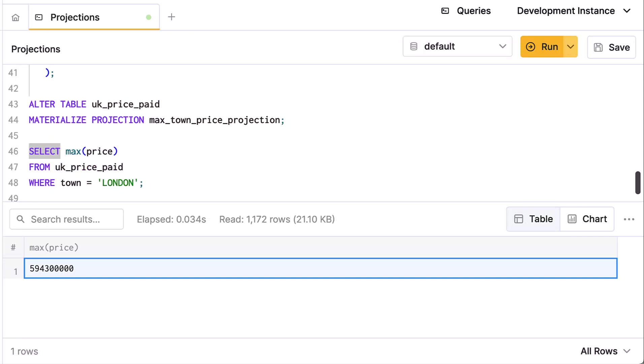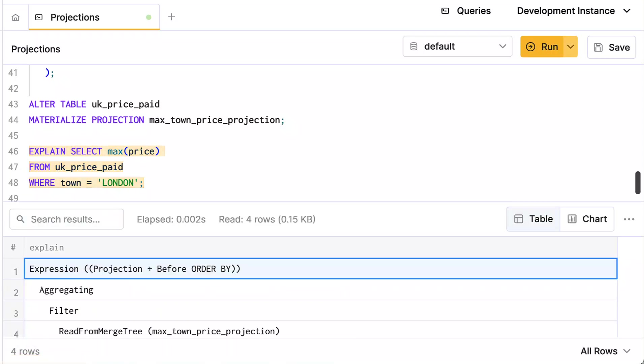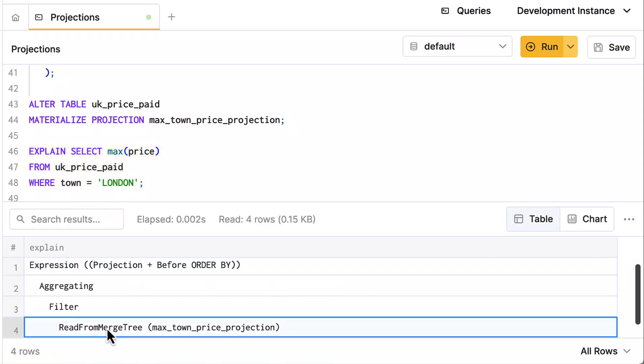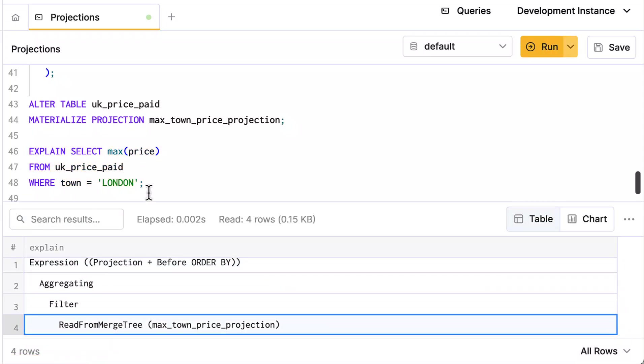And again, if you want to see the explain command, it's nice to see that your projection is being used. Obviously it's being used by the number of rows that came back, but there you can see it in the explain statement as well. And that's how you define a projection in ClickHouse. Be sure to check the docs for more information and be sure to check out learn.clickhouse.com where we also have more content and information on projections.